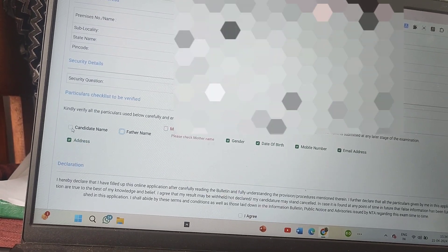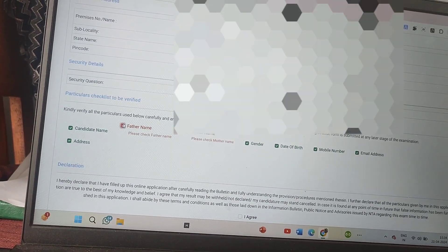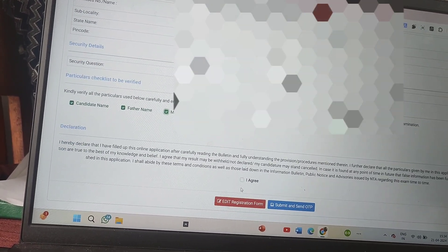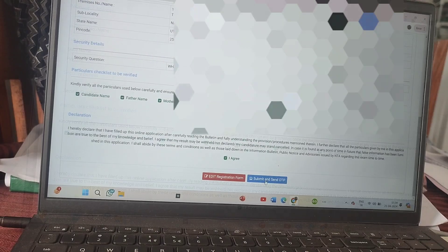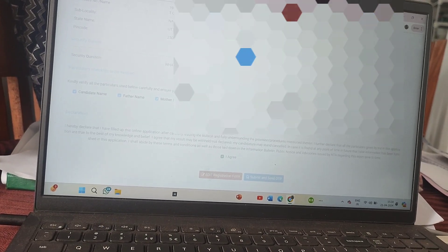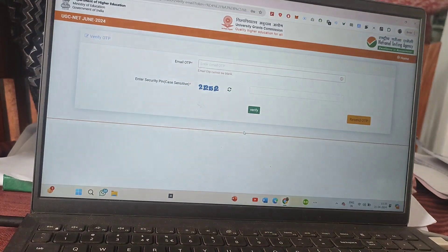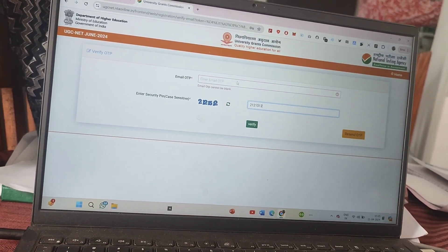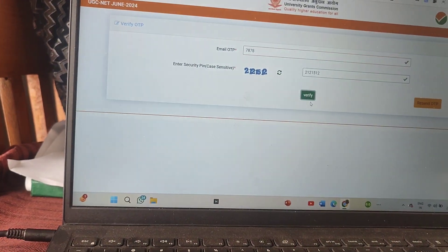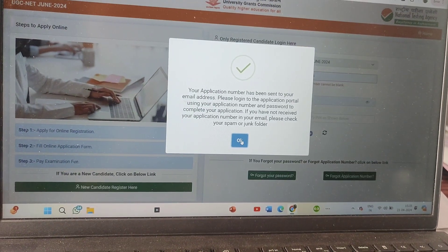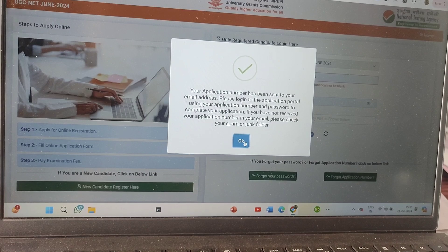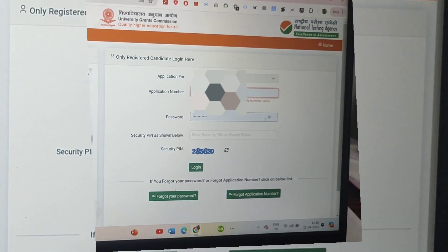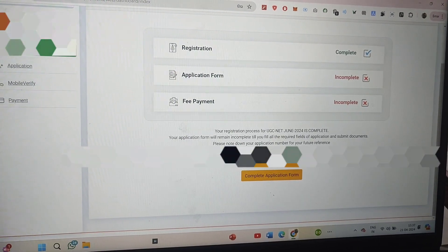Read all the terms and conditions carefully, click 'I Agree', then click 'Submit and Send OTP'. An OTP will be sent to your phone for verification. Enter the OTP received on your registered phone number, enter your security PIN, and verify. Your application form is now verified and an application number will arrive on your phone.